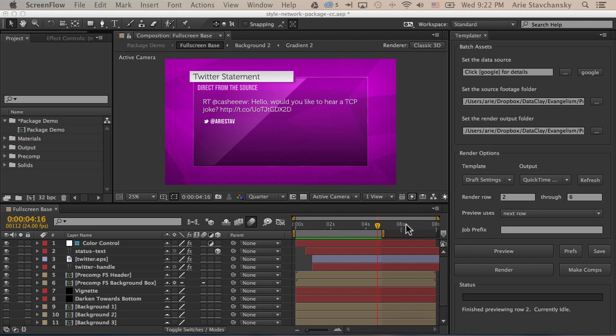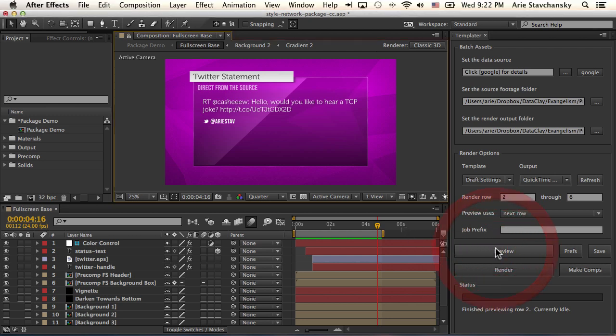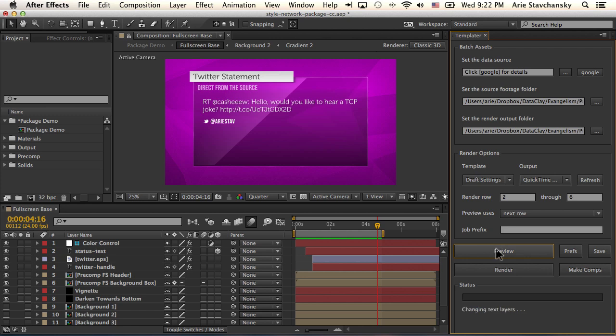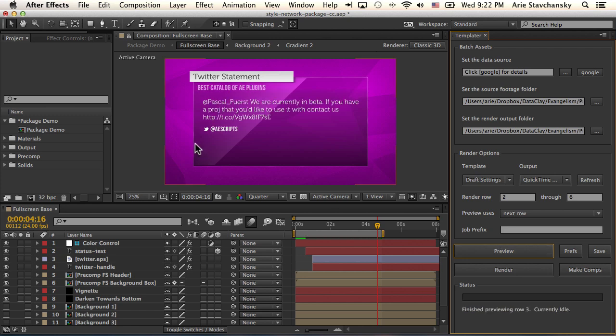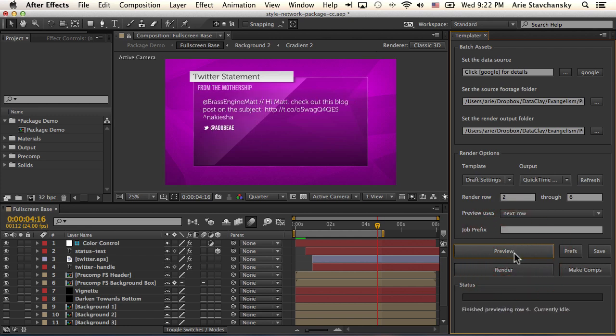Now, before I begin, I'm going to go ahead and hit Preview here, and you're going to see that the Twitter status updates and this handle updates, and then Templater handles the layout rules. So I'll hit Preview again, and we're just going through the rows of our spreadsheet.